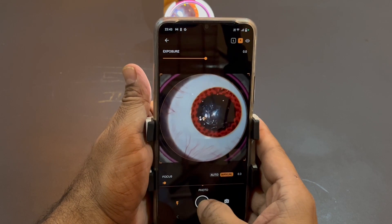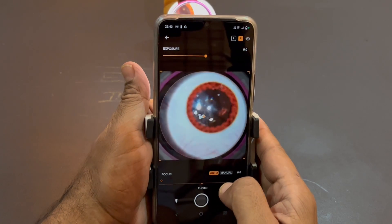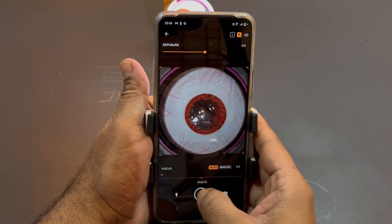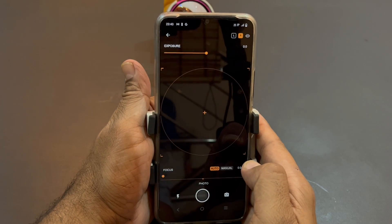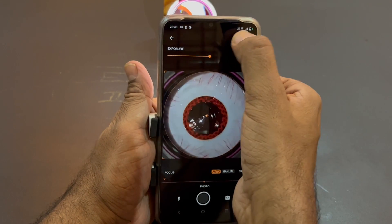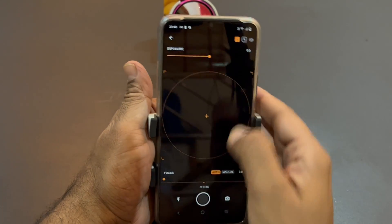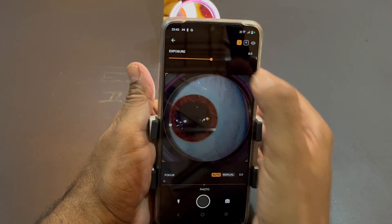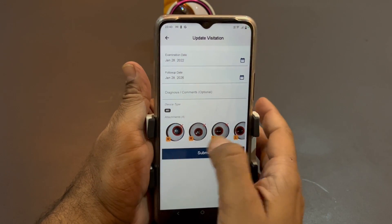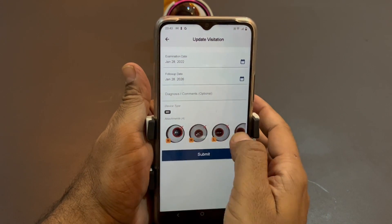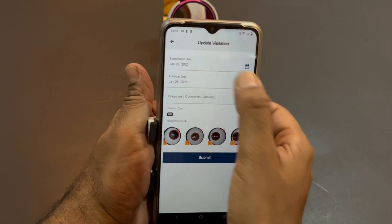Now, for example, we have clicked a picture. I am showing you how the application works — we have clicked two pictures. Let us take two more with the left eye selected. Once you go back, you can see all the pictures are already there labeled right, right, left, left.